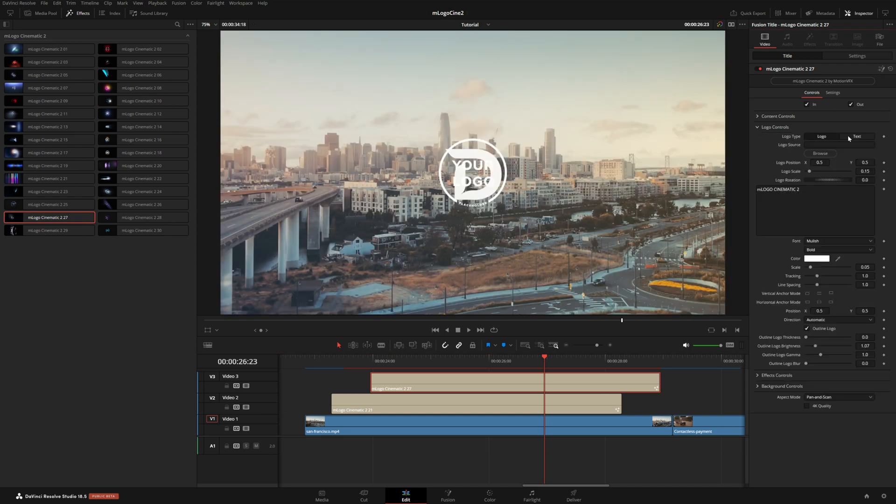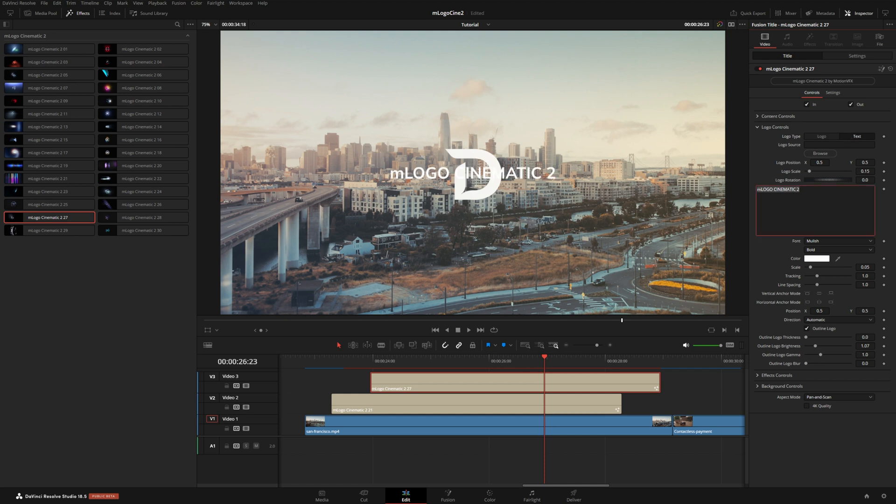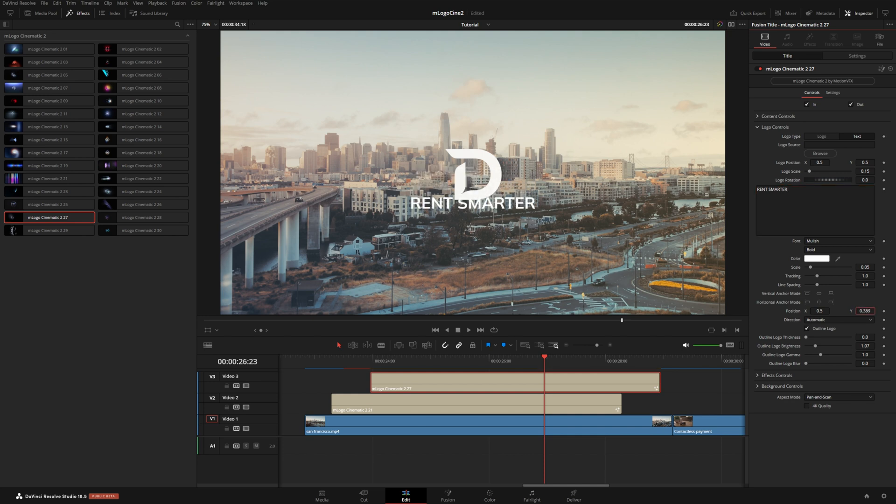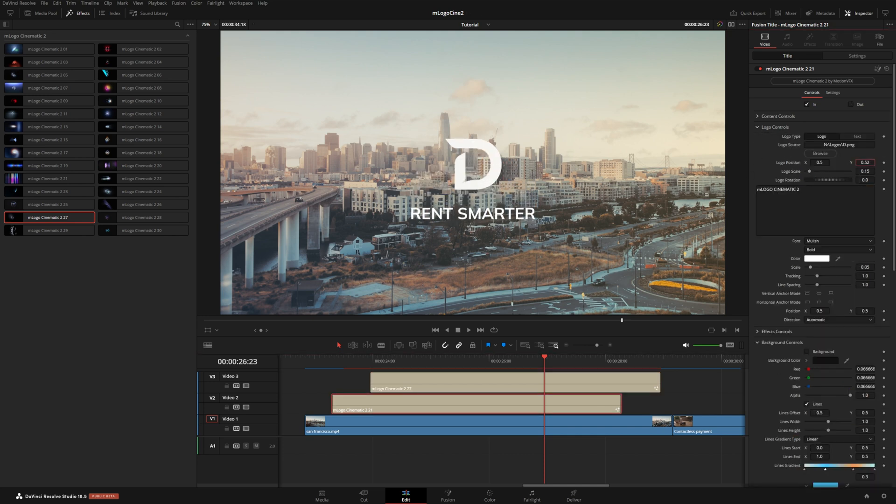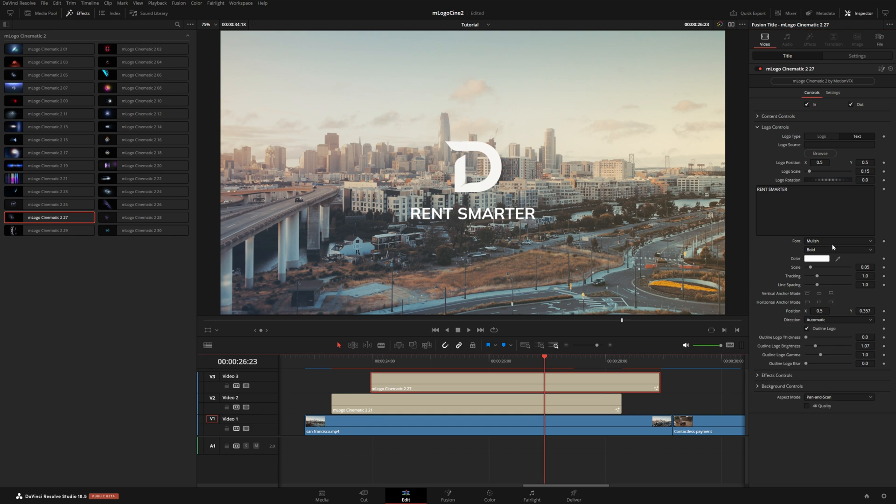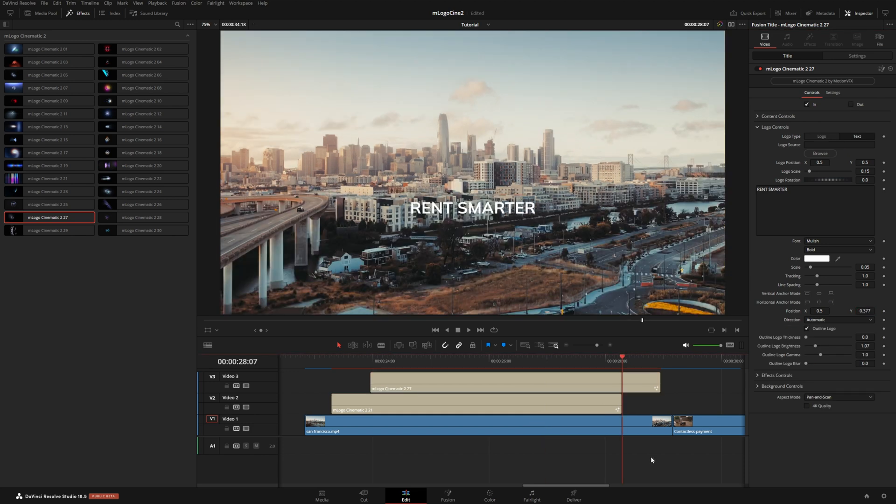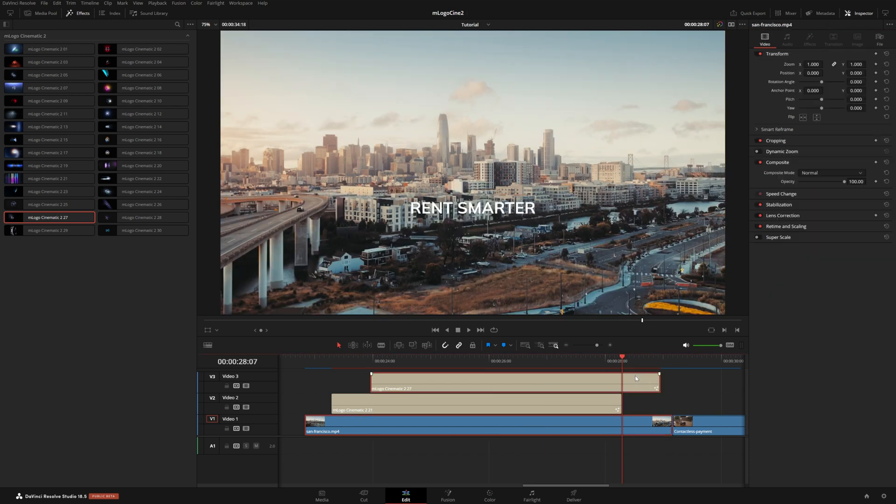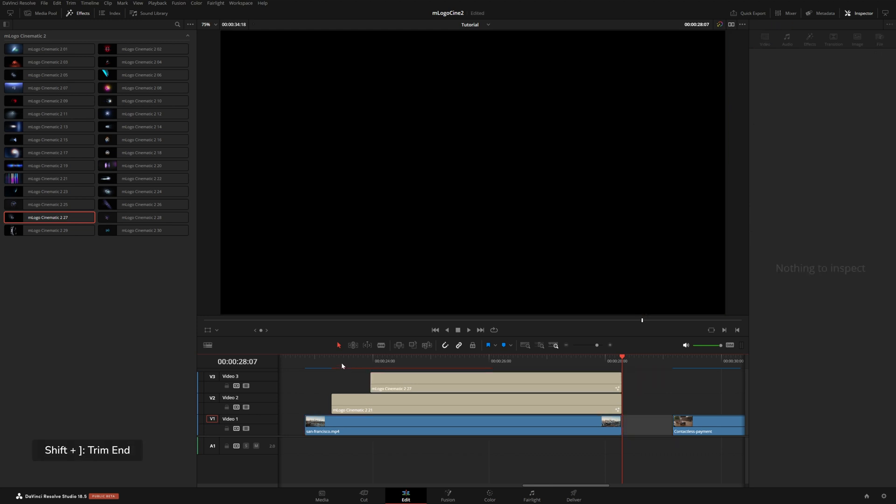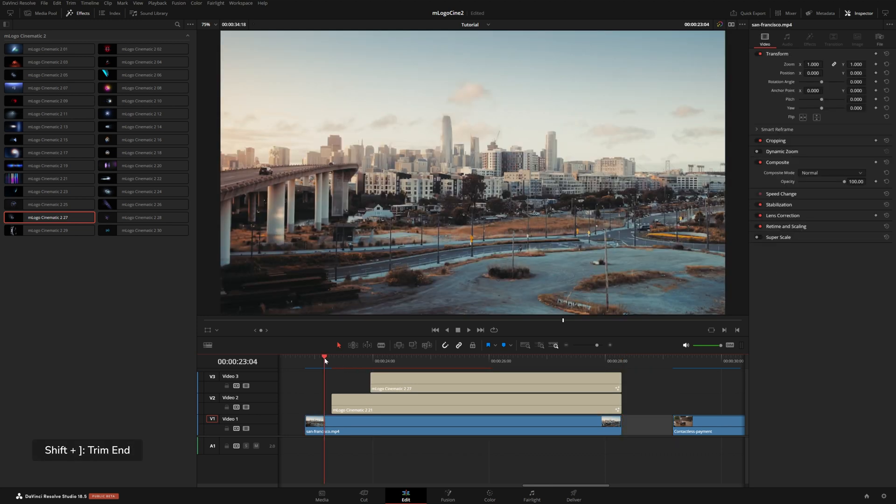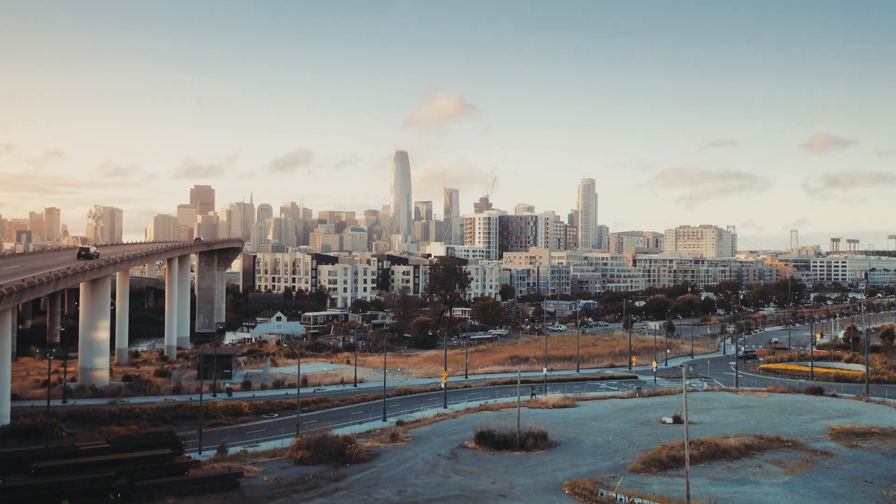And instead of choosing logo, I'm going to switch this to text. And maybe this is an ad for a rental property. So we can type something like this. And let's just move that text down here a bit. And maybe I'll even move up my logo like this. And I'm just going to take everything and make sure that everything ends at the same time. And let's see what this looks like.